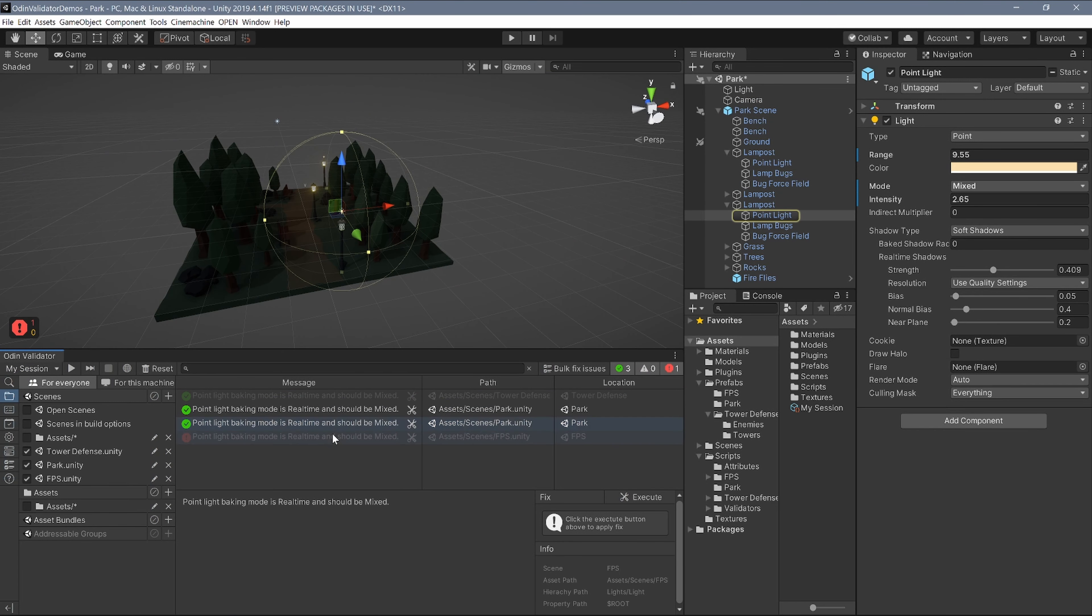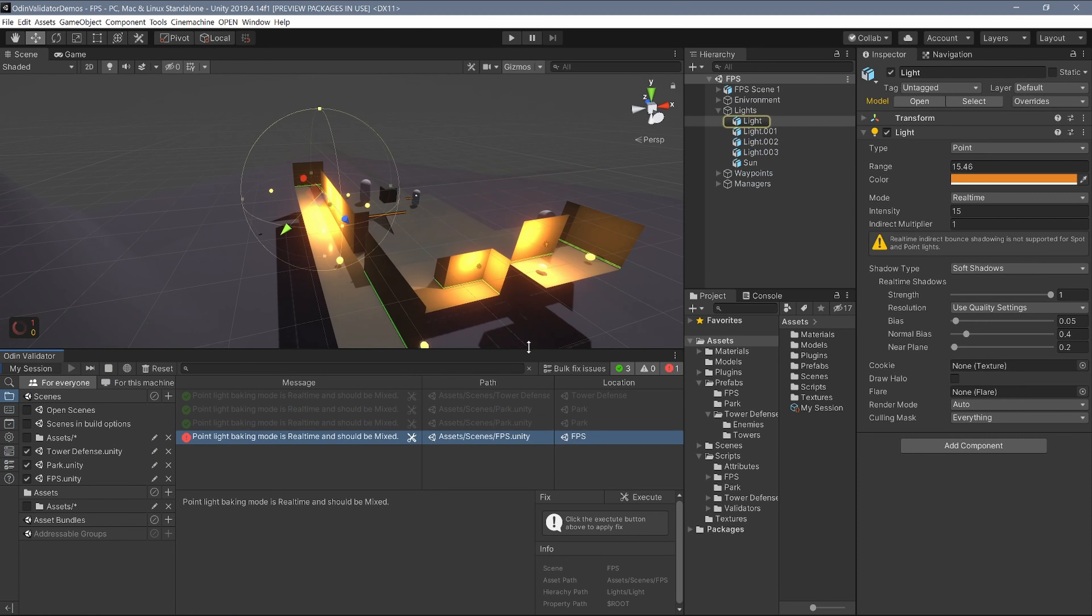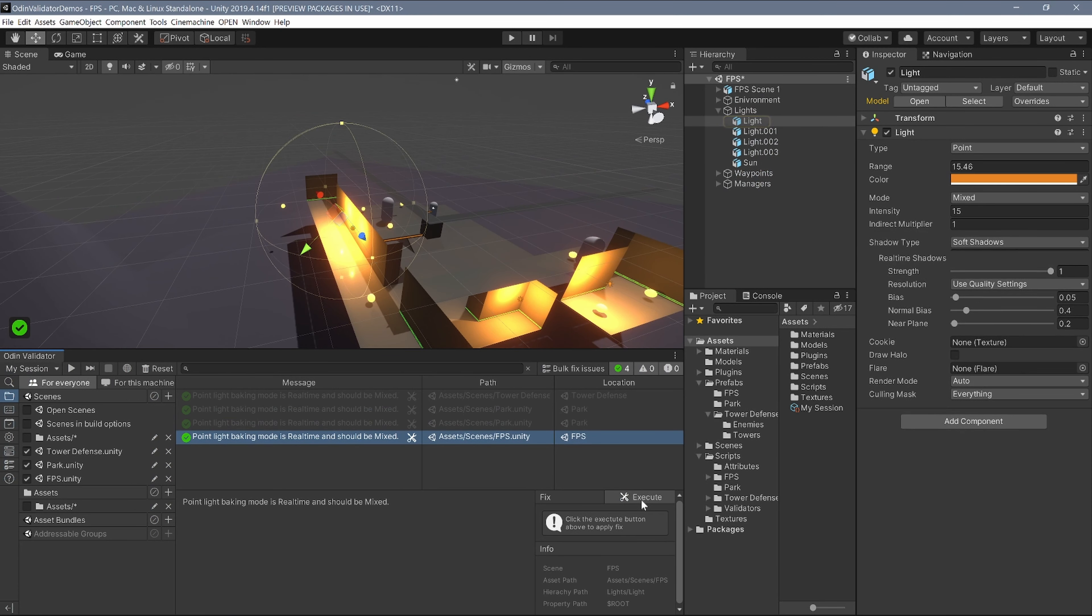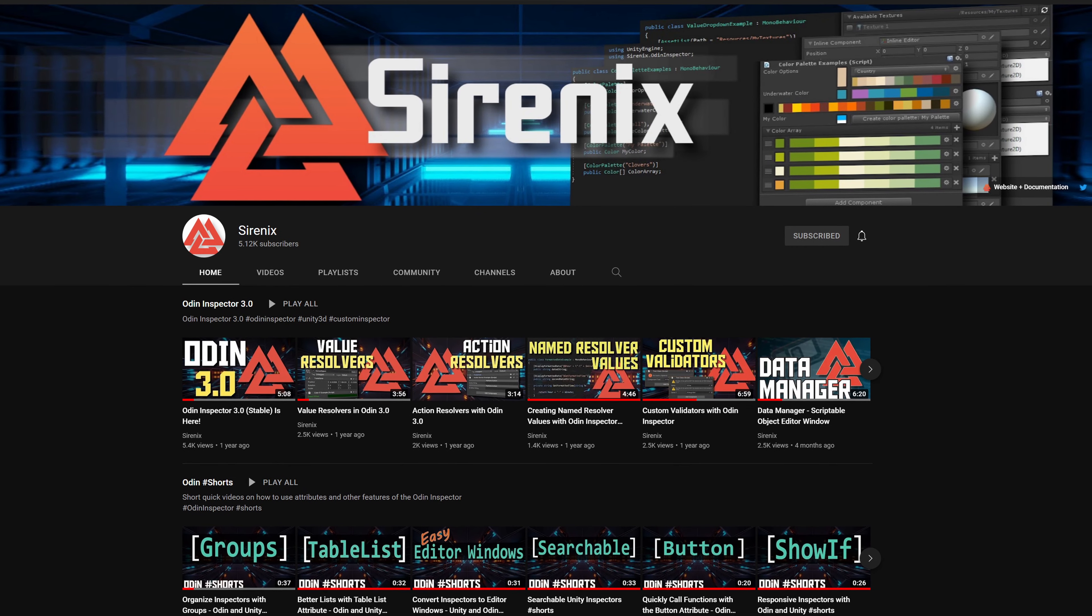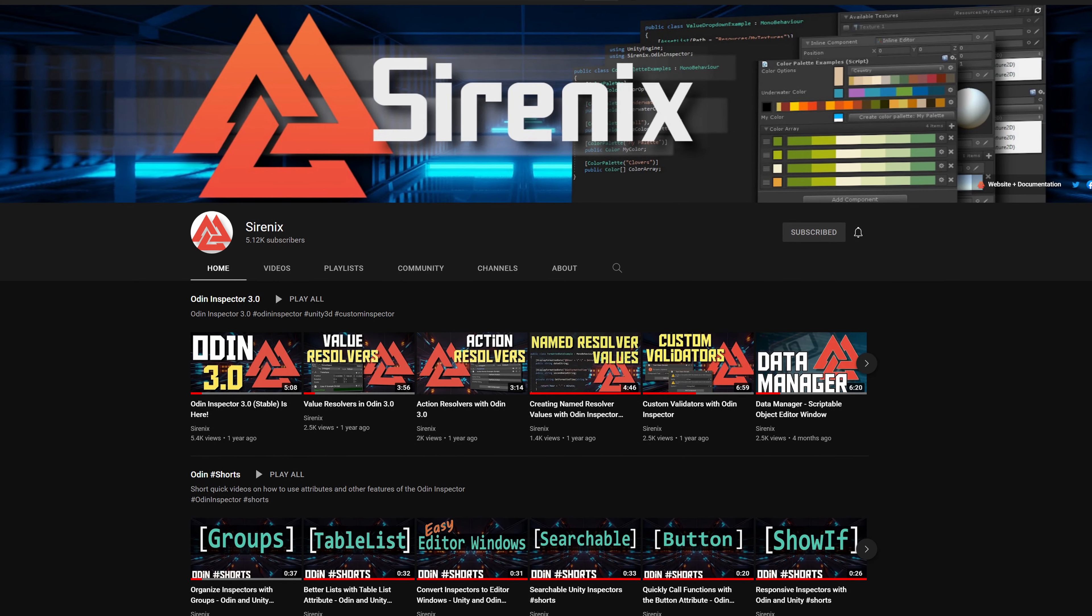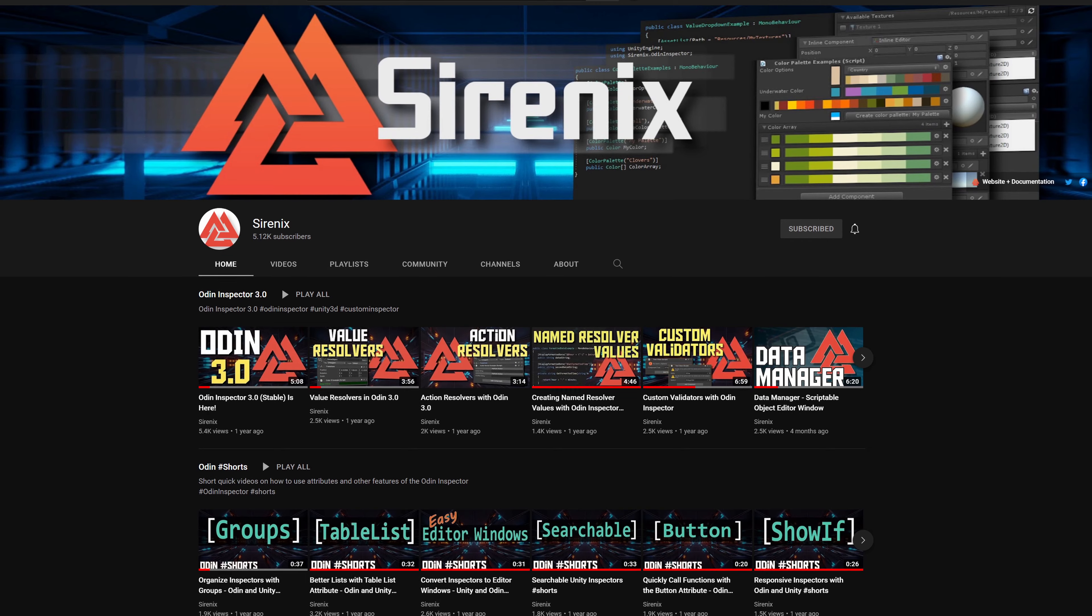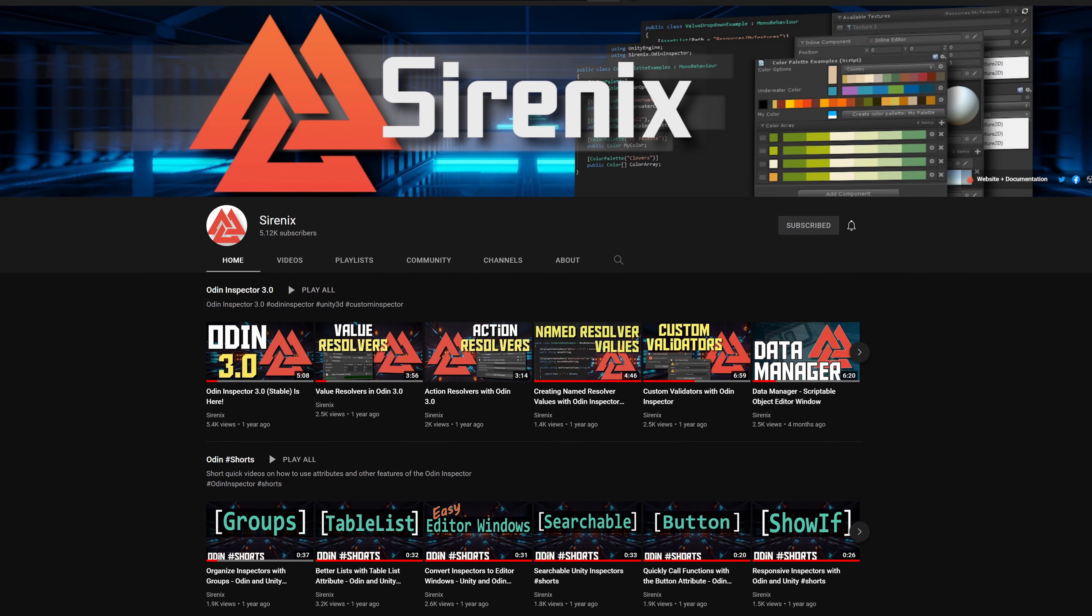Of course, Odin Validator is easily extendable and can be customized for any Unity project. If you want to learn more, we'll be rolling out new videos showing how to create each type of custom validator, along with other features of the all-new Odin Validator.